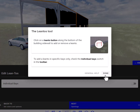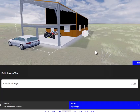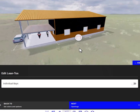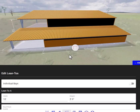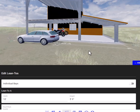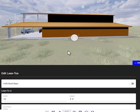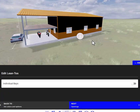This talks about how you can add lean-tos to the building if you like. Let's say you wanted to add a lean-to to this side — you can do that on the whole building. We'll leave that off for now.